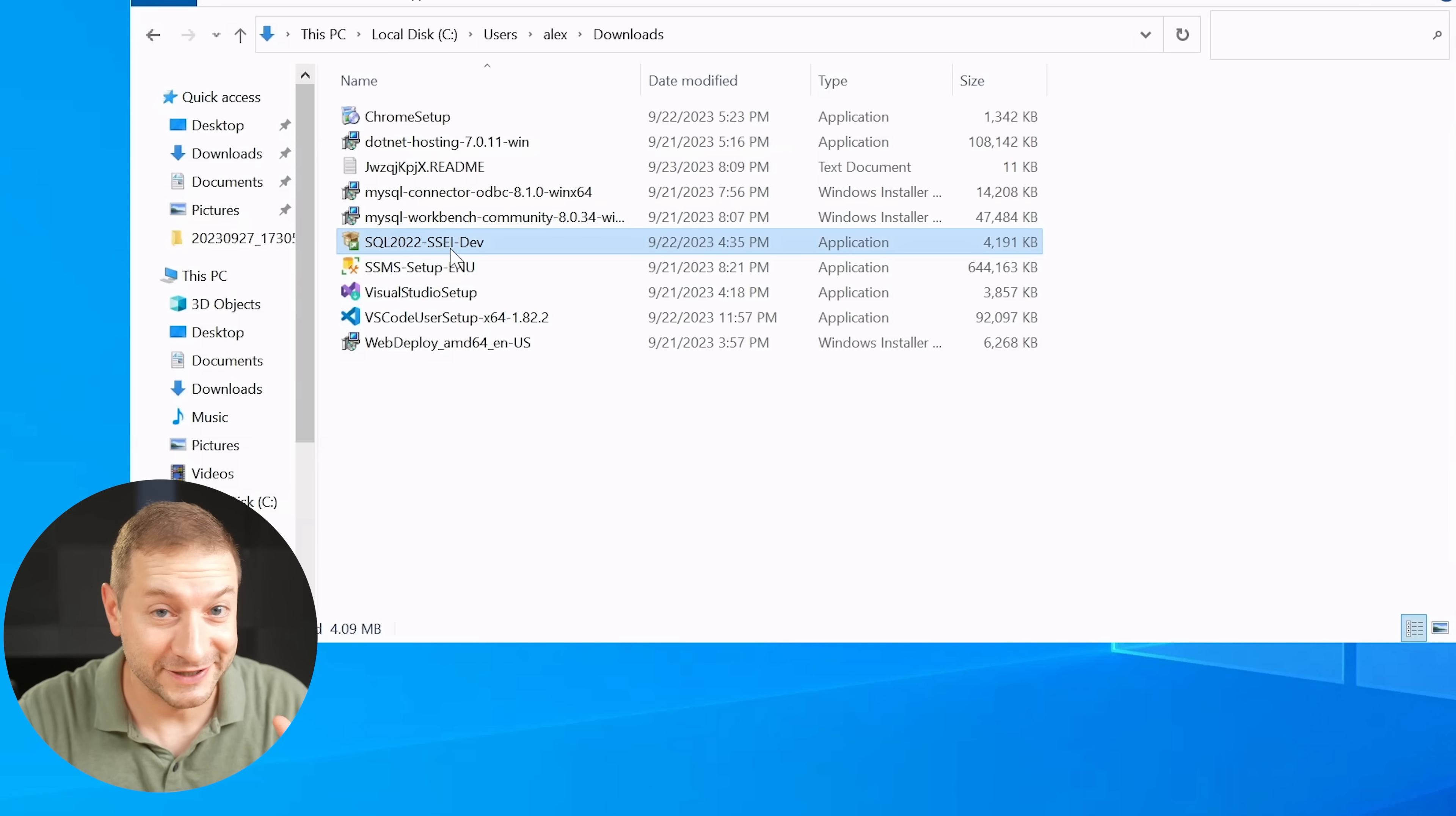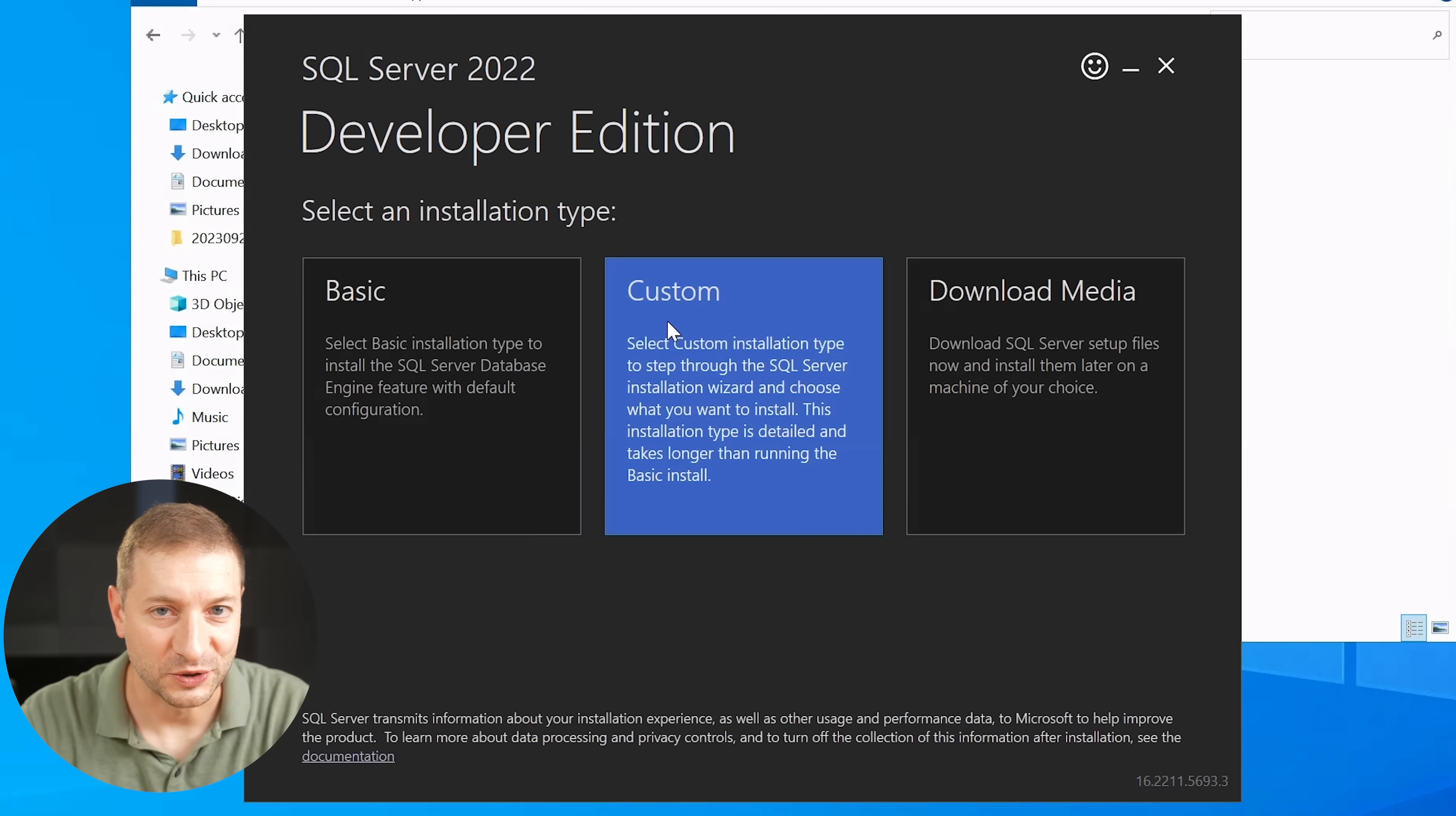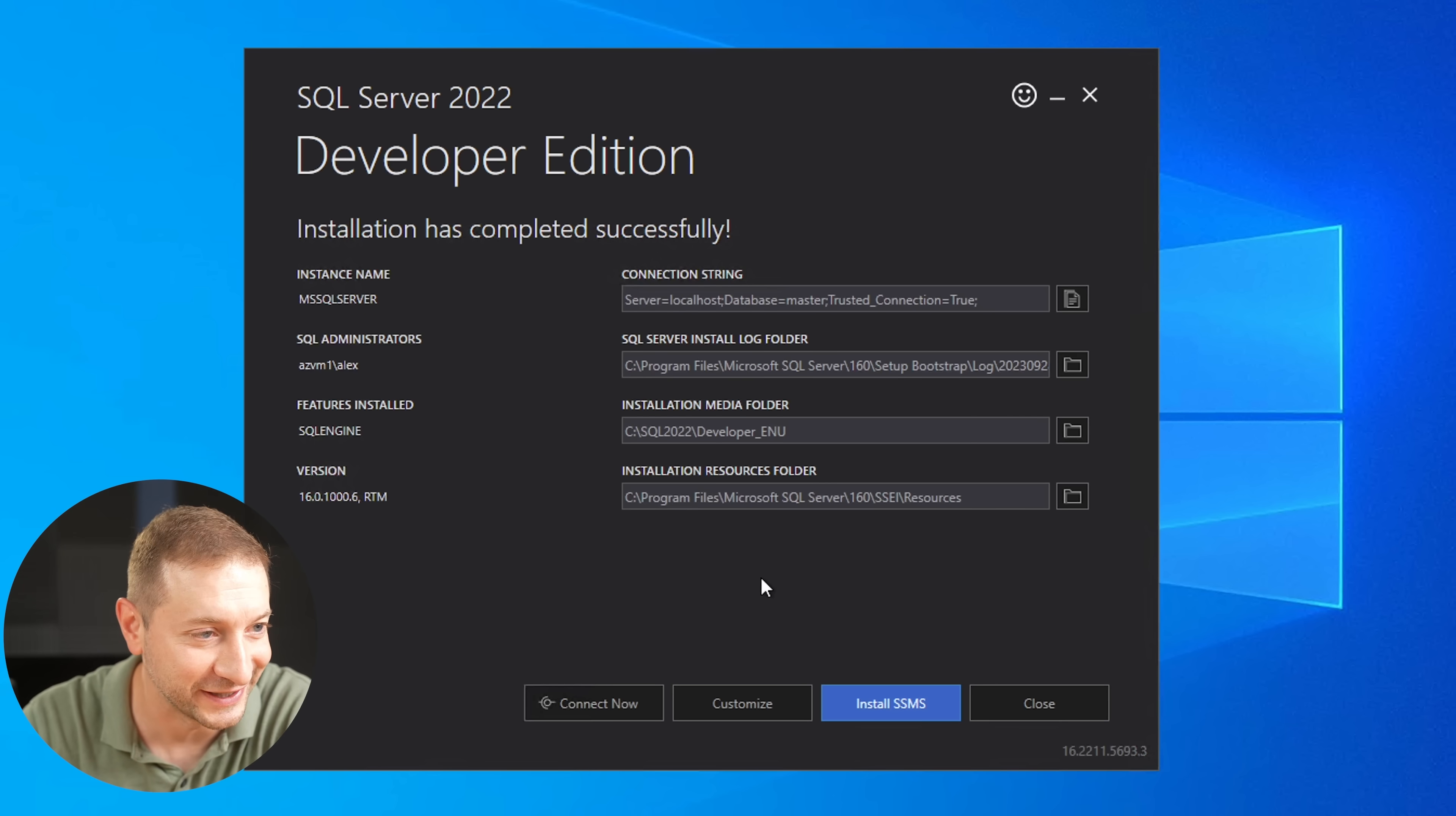Now comes the exciting part. Well, for some of you it's gonna be exciting. It's exciting for me because when I double click on this, it not only starts, it also installs. Look at this. Installation is completed successfully. This is beautiful in my eyes. SQL Server is installed, but how do we actually get into it? How do we start managing it?